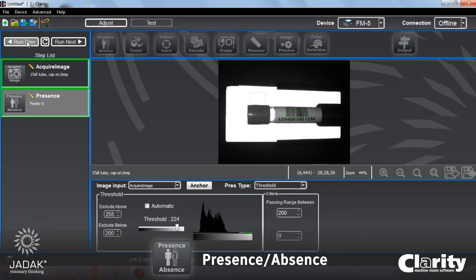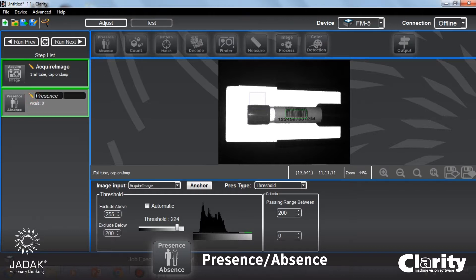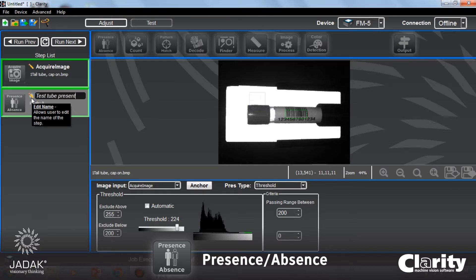The next thing I'm going to do is set up a presence step to check for the cap. I also want to set the name of that step to be 'test tube present,' just to make it more obvious what the step is actually doing.